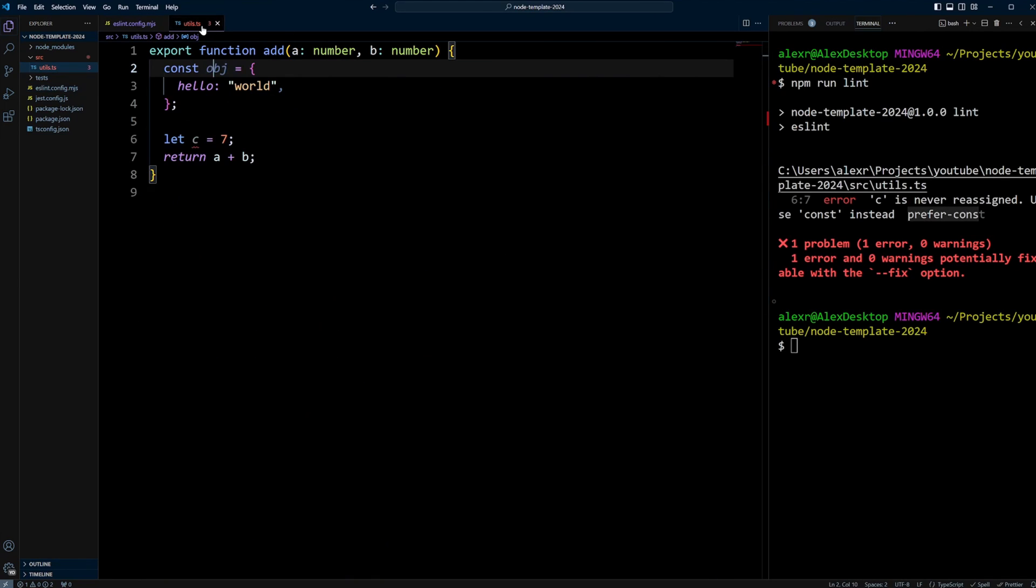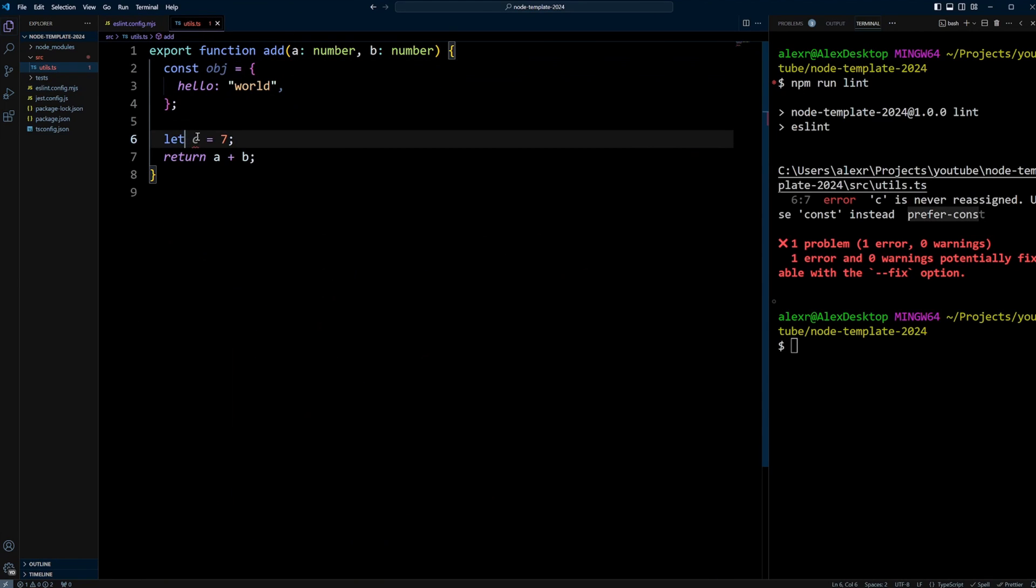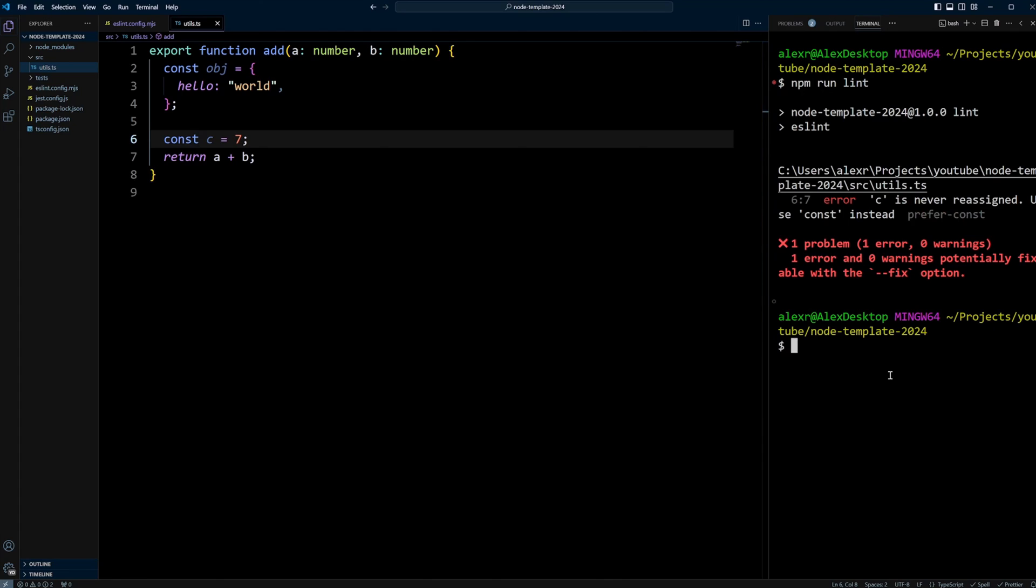As you can see, now we only have one error and it says prefer const. We actually want to follow that rule, we don't want to turn it off. So let's change it to const. Let's save it and run npm run lint again. And we are all good.